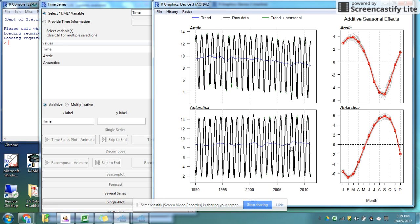So that is my video on time series for using Inzite.